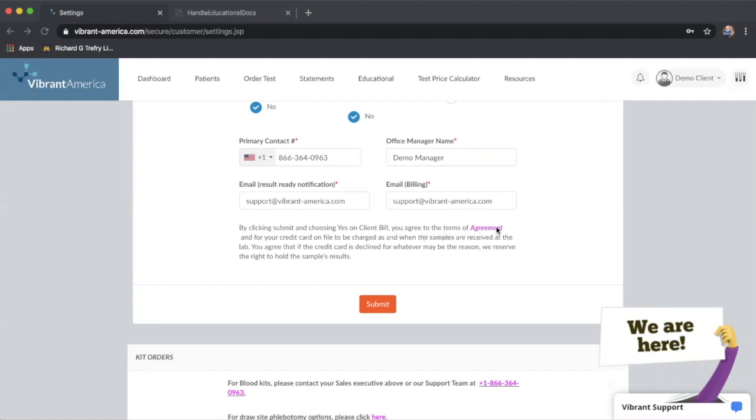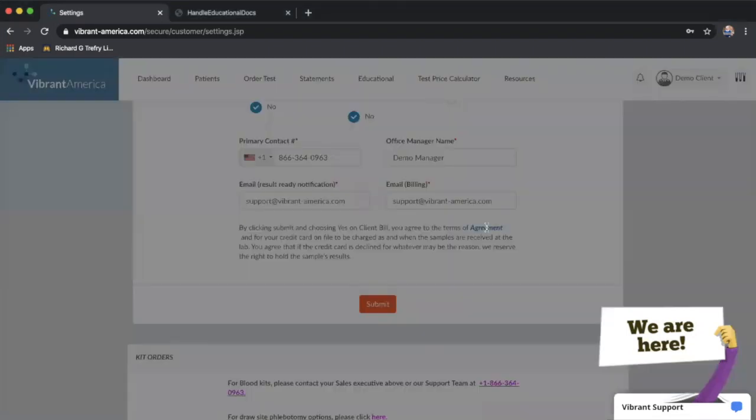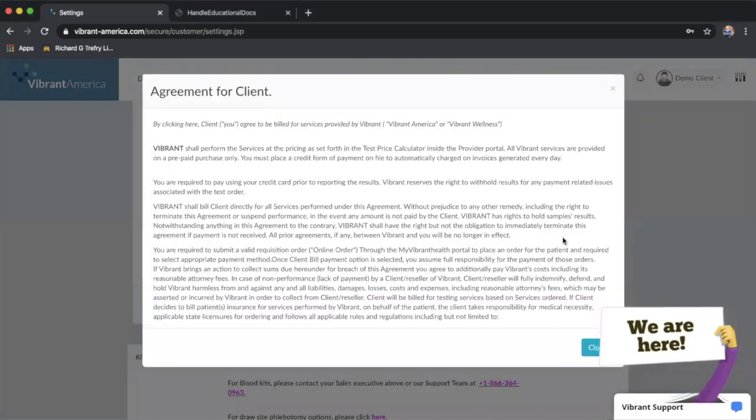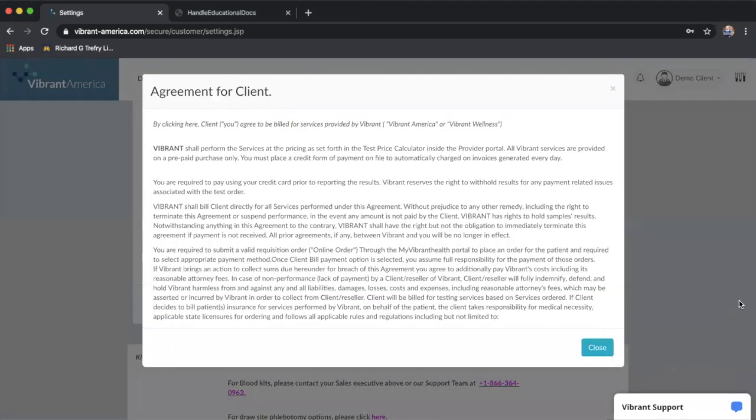Nothing much has changed, other than instead of billing on a couple of days a month, we're actually going to bill when samples are received at the lab. So it will be multiple times per month based on the sample, not on a predetermined arbitrary bill date. You can actually read that and agree to it.